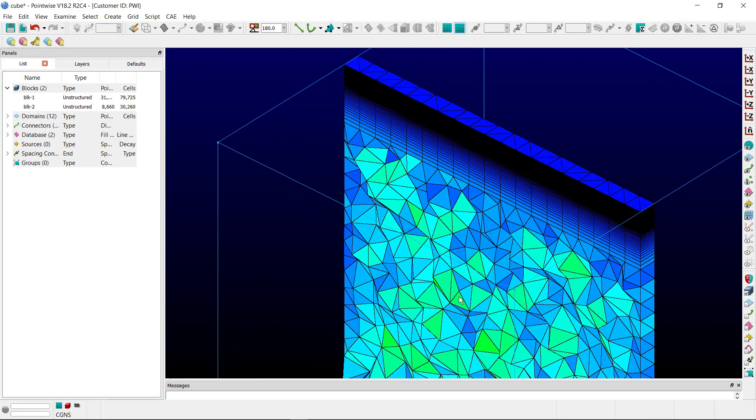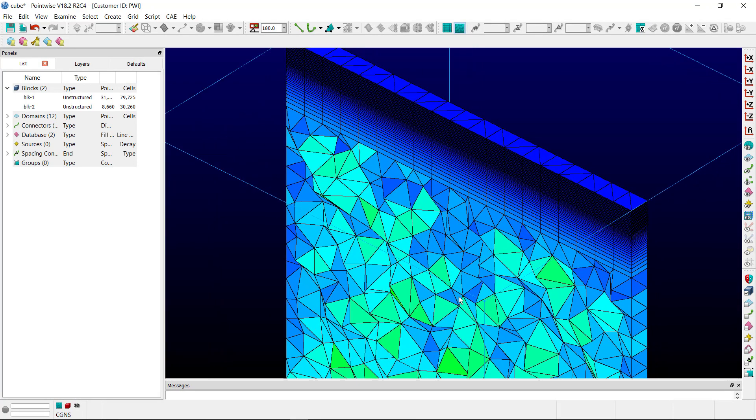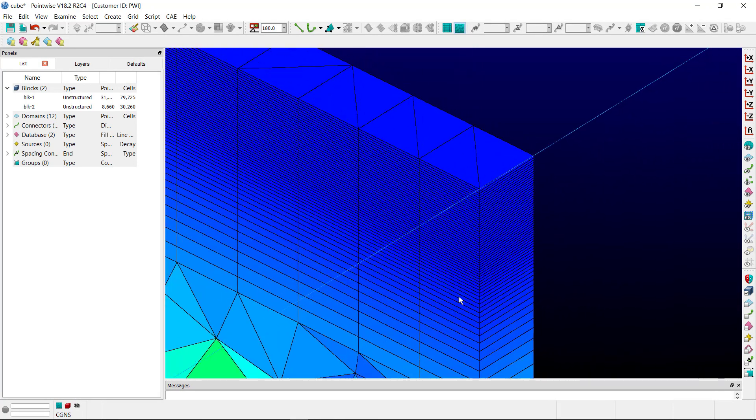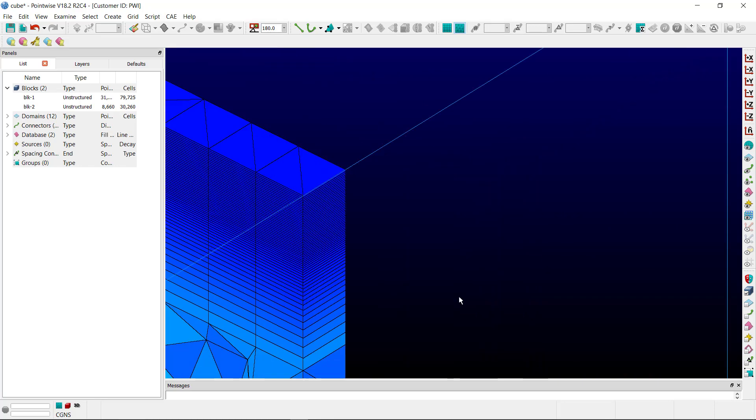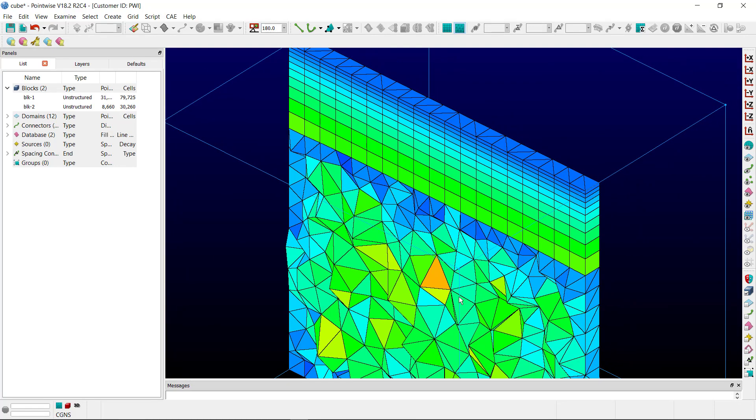Zooming in on block 1, you can see an extrusion based on the Blasius equation for a Laminar boundary layer. And then, of course, if we go over to block 2, the original boundary layer extrusion, you can see the difference there.